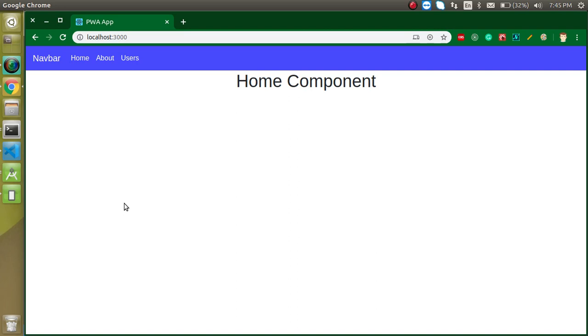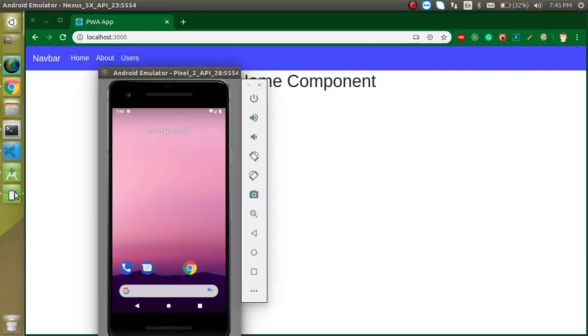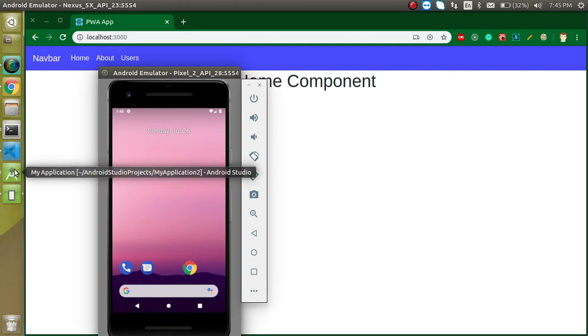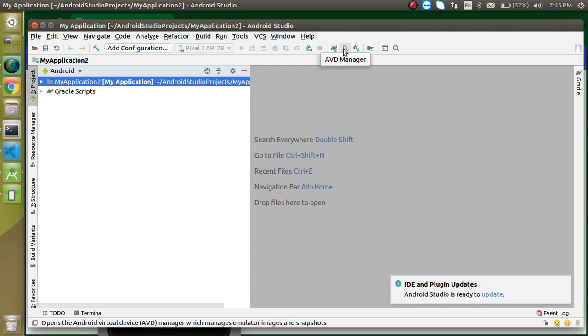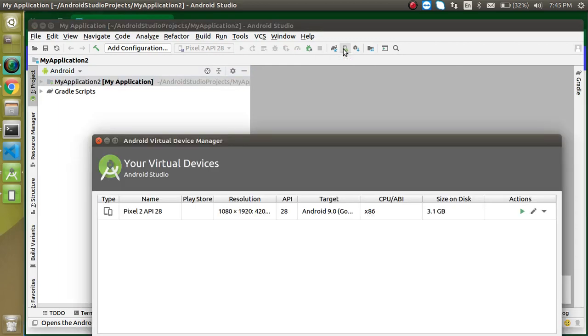This comes with Android Studio. When you install Android Studio, you can just go with this AVD manager and click on any device. You will find the list of devices and you will open it.